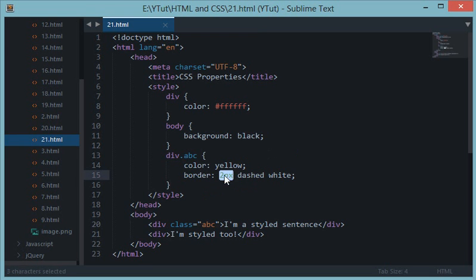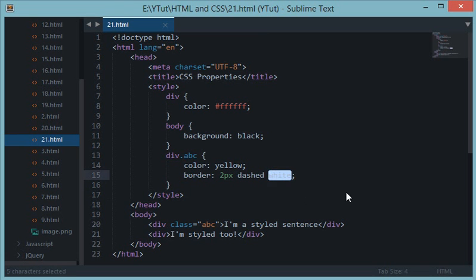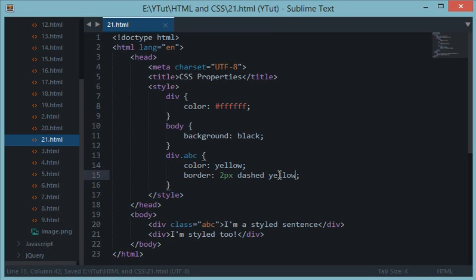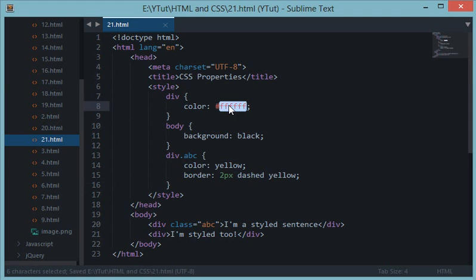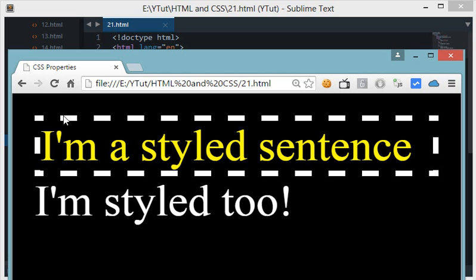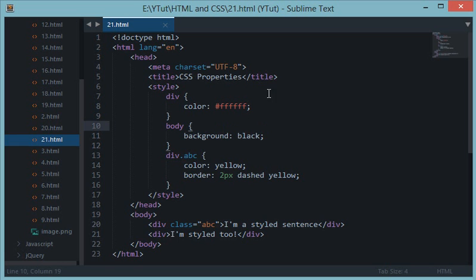So basically it is 2 pixels dashed white. We can replace this with any color you want — just like word colors or hex colors. Let's reload this and we have got a yellow border right here.